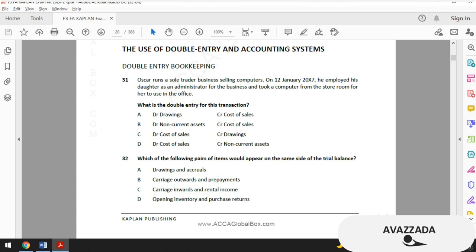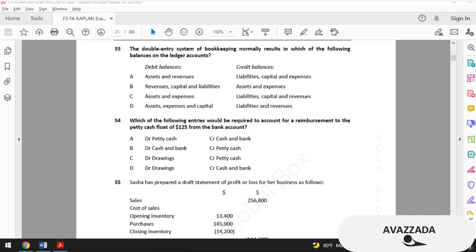Let's jump to test number 33: the double-entry system of bookkeeping normally results in which of the following balances on the ledger accounts? Option A says debit balances for assets and revenues — assets are debit but revenues should be credit, so option A is wrong. Option B says revenues, capital, and liabilities — liabilities do not result in a debit balance normally, so option B is also wrong.